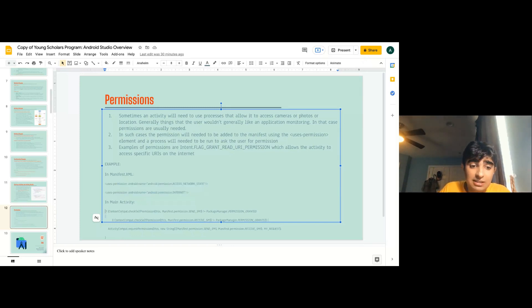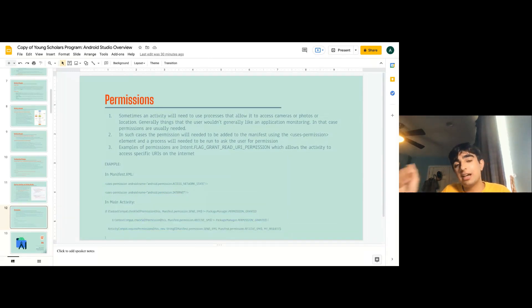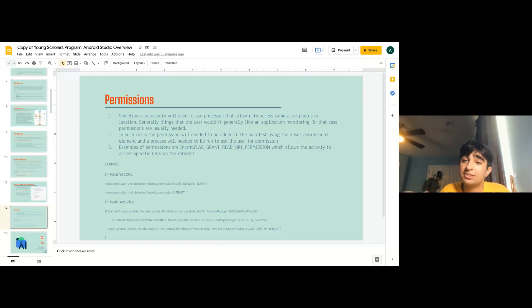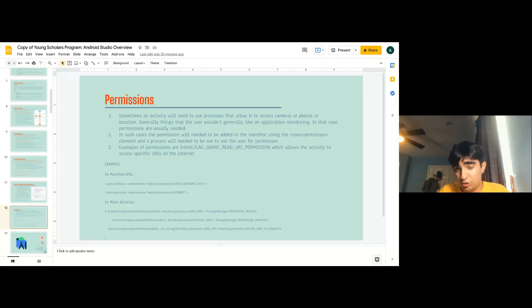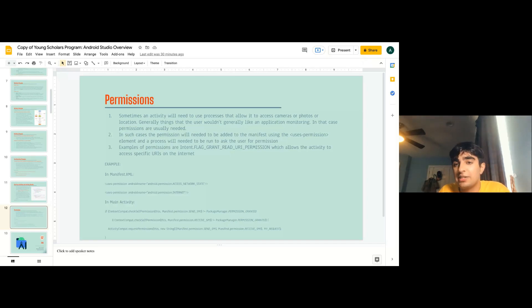This is what it looks like in the activity. There's a pop-up on your UI saying, 'Would you like to allow this application to receive SMS or send SMS?' And you can say yes or no. But whenever you restart your application, it'll ask again each time — because it has to make sure.